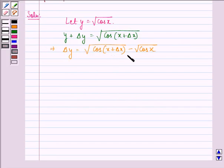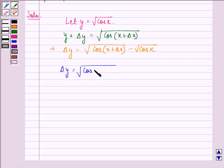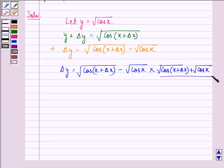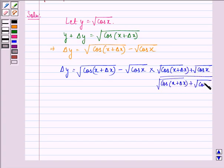Now rationalizing the right hand side, we get Δy is equal to square root of cos(x + Δx) minus square root of cos x, multiplied by square root of cos(x + Δx) plus square root of cos x, divided by square root of cos(x + Δx) plus square root of cos x.